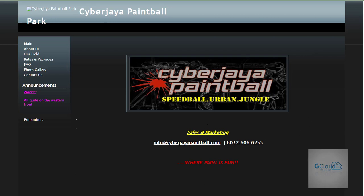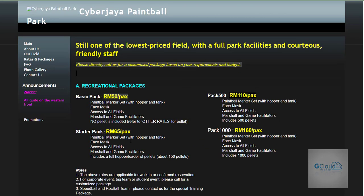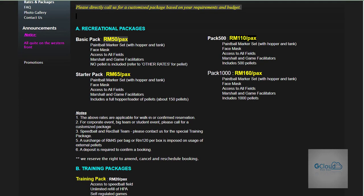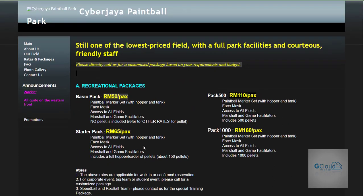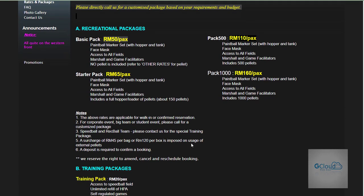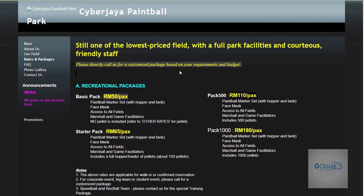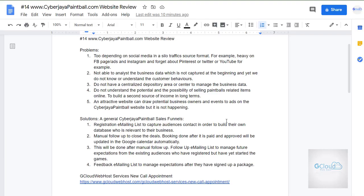This is their front page and what they do — cyberjaya-paintball.com has a park and they are offering recreational packages for paintball players. That is how they do their business. So basically this is a simple website. They have all the information and I would like to share how this website can improve by looking at the existing problems the website has today.